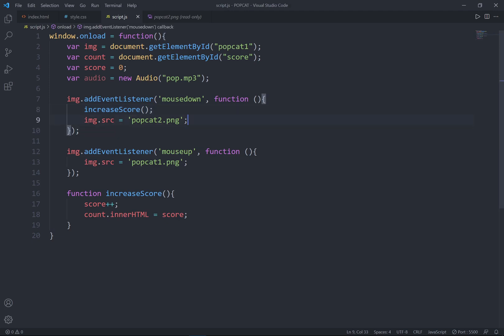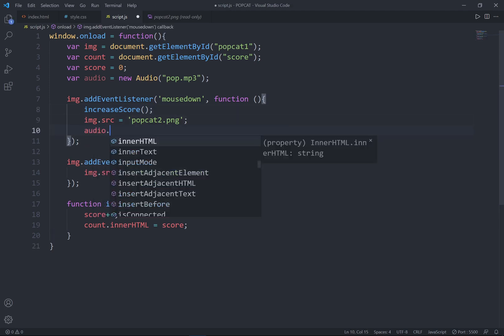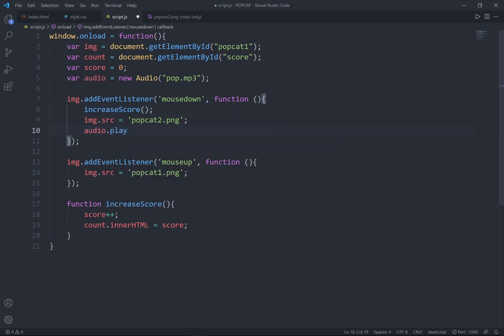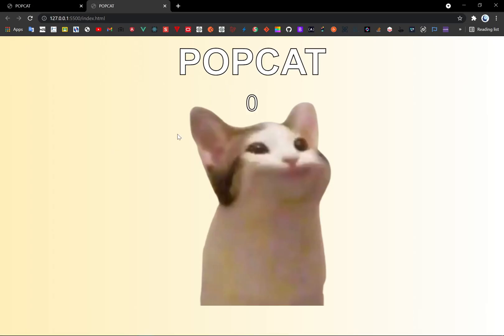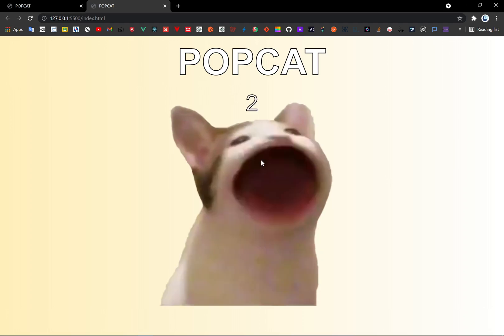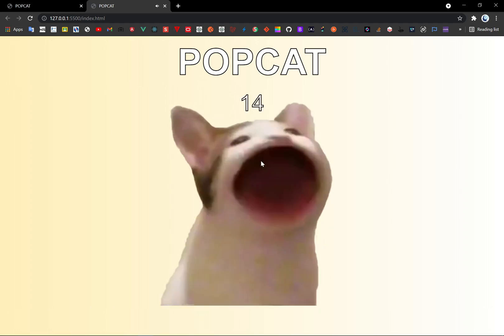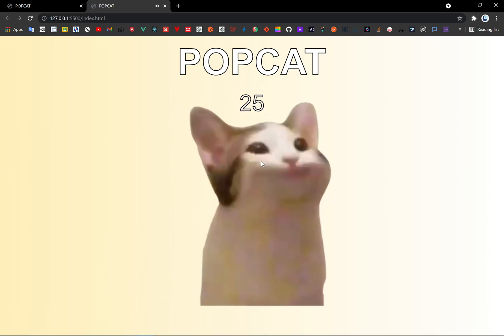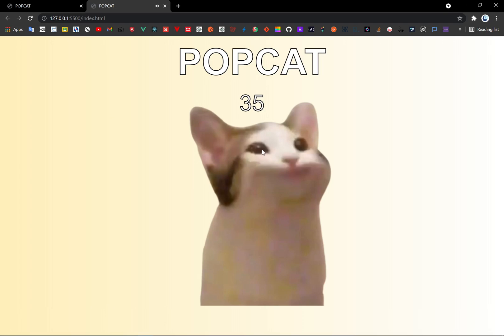Right? So lastly I will set the audio to play. Whenever my mouse is down or my mouse is up. So let's go ahead to check again. So whenever my mouse is down you see that you're gonna hear this sound effect.